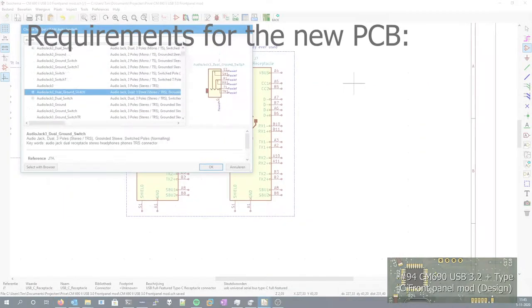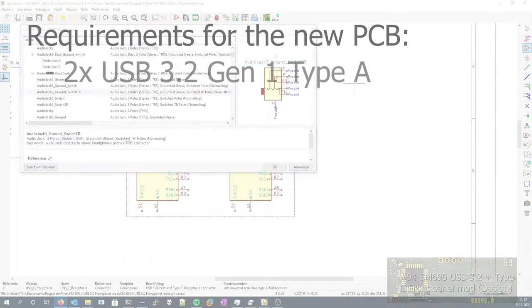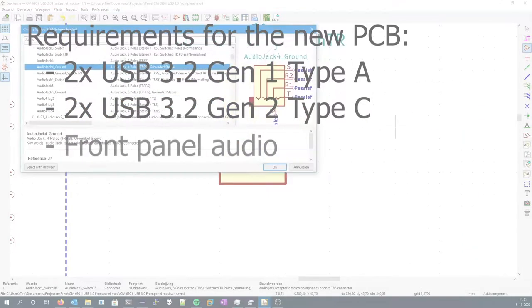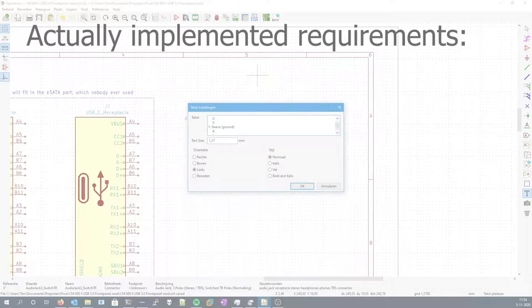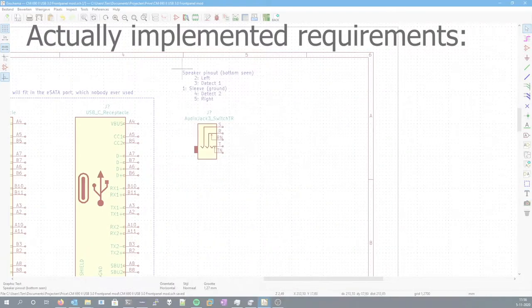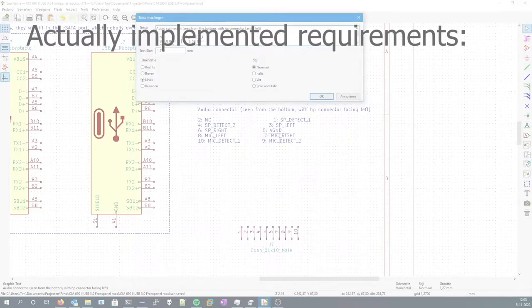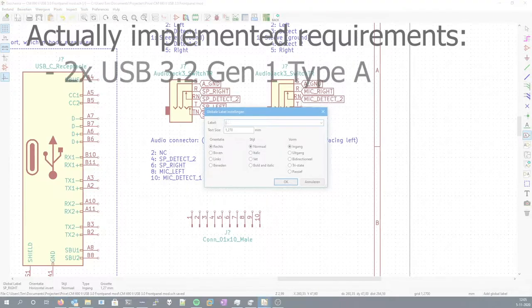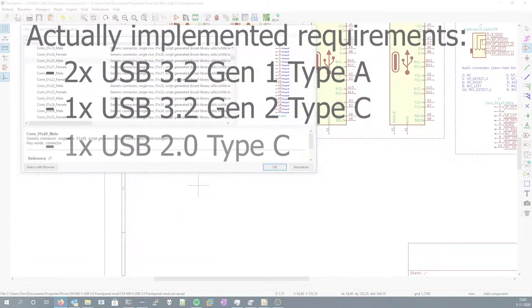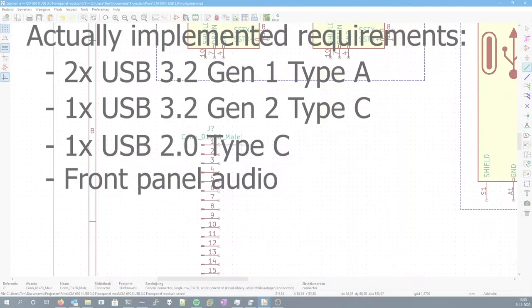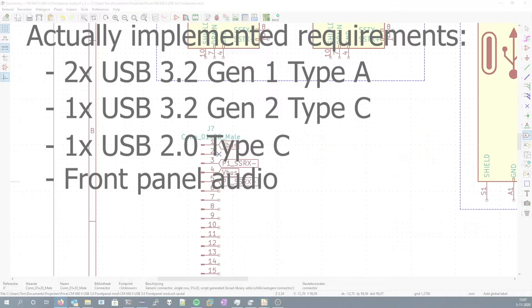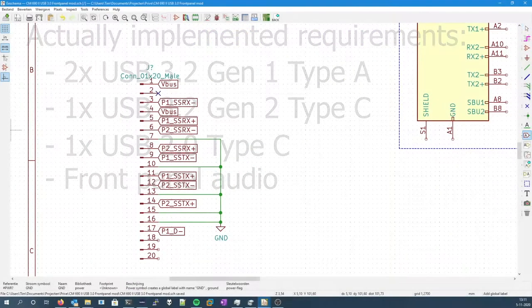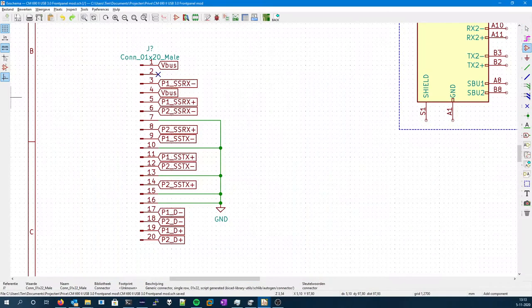I'd like the PCB to have two USB 3.2 Gen 1 Type-A connectors, two 3.2 Gen 2 Type-C and front panel audio, and this is what I actually ended up with. Two USB 3.2 Gen 1 Type-A connectors, one USB 3.2 Gen 2 Type-C connector, one USB 2.0 Type-C connector, and of course the front panel audio.